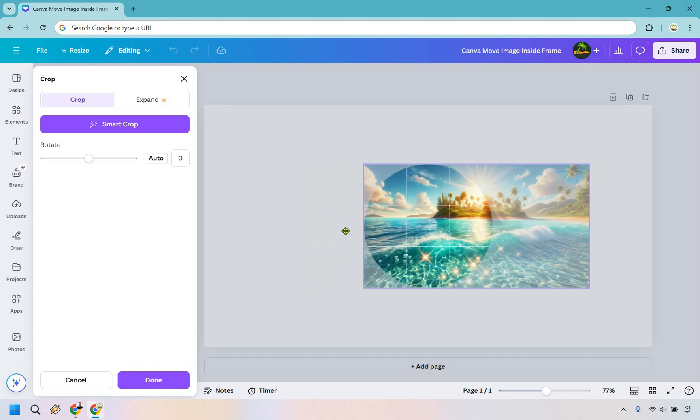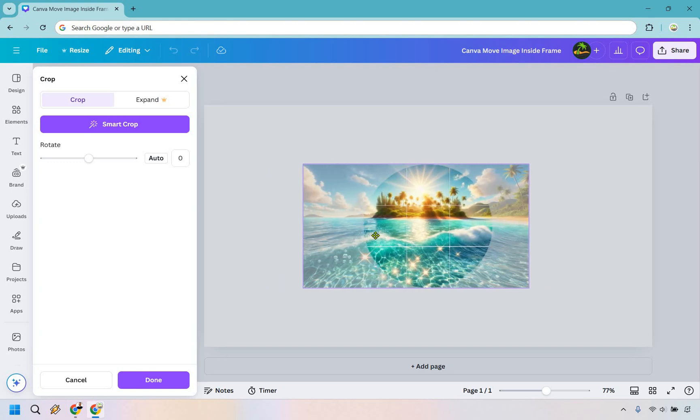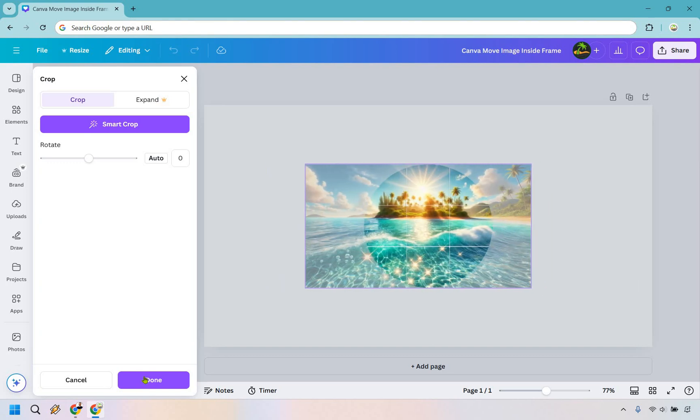This is how you can move it around. For me, I just want to center it here. I think this looks fine. Let's click on Done.